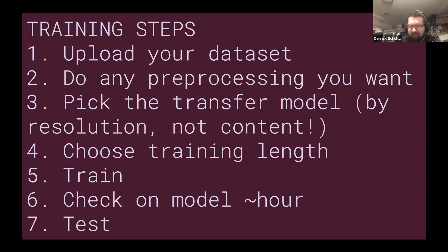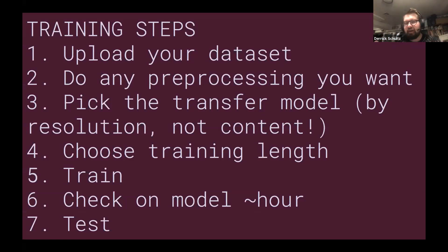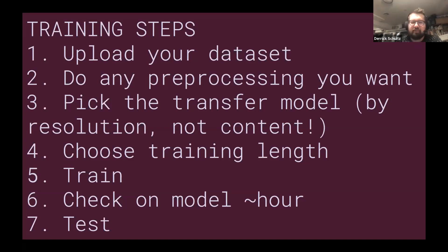One thing to know is that the higher the resolution, the longer training takes. So if you train a 256x256 model it'll go pretty fast, but you're stuck with 256 at the end. It's a balance of time, testing, and how much money you want to spend. Once you've picked the transfer model, which is probably the most confusing part, you'll pick a training length — how many steps. Runway defaults to 3,000 steps. I would personally recommend setting it a bit higher, like 5,000 or 6,000. You can also train for 3,000 steps, then do another 3,000, so you can check results in between.